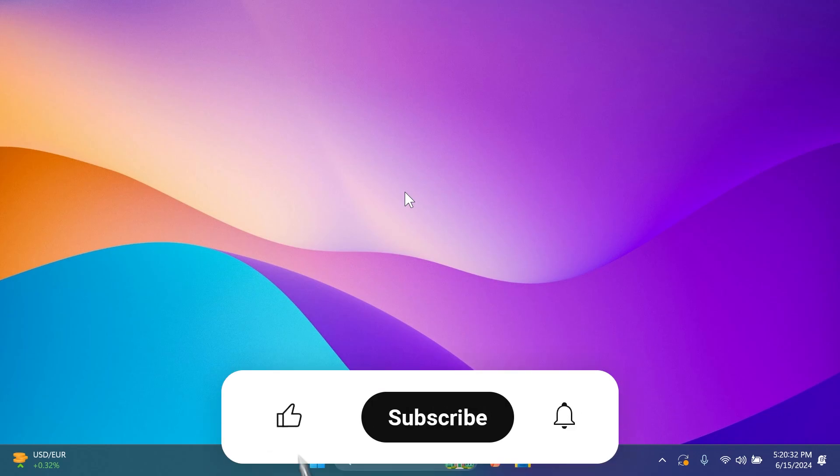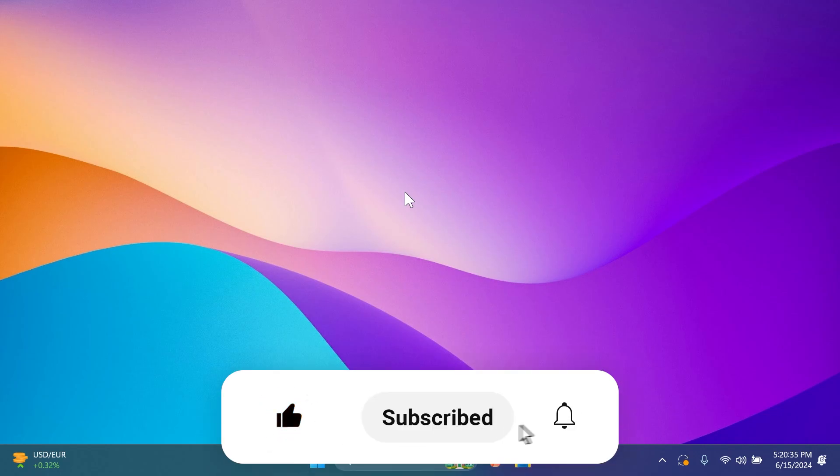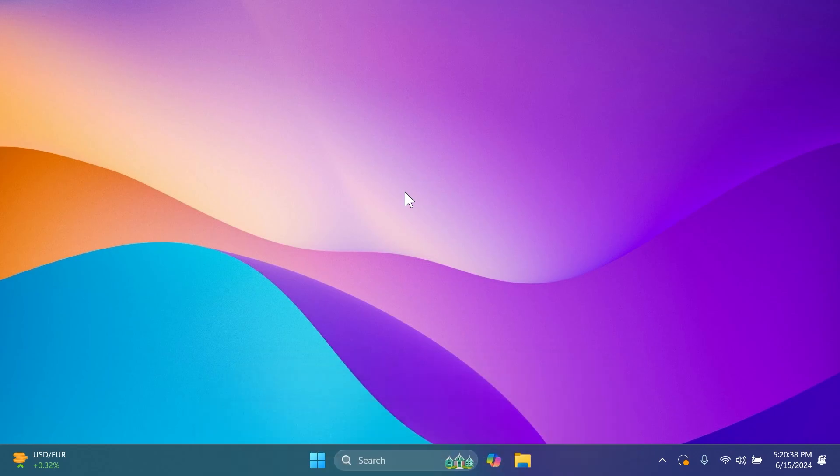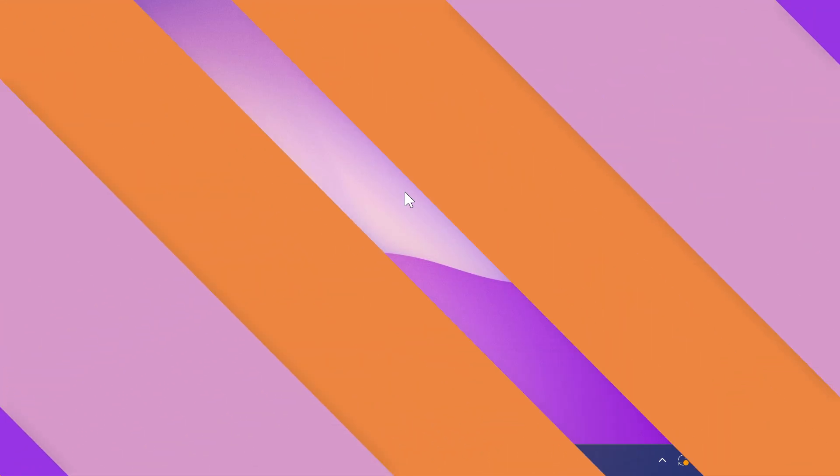If you enjoy videos like these please don't forget to leave a like below and also subscribe to the TechBased channel with the notification bell activated so that you won't miss any future episodes. Let's begin with the video.